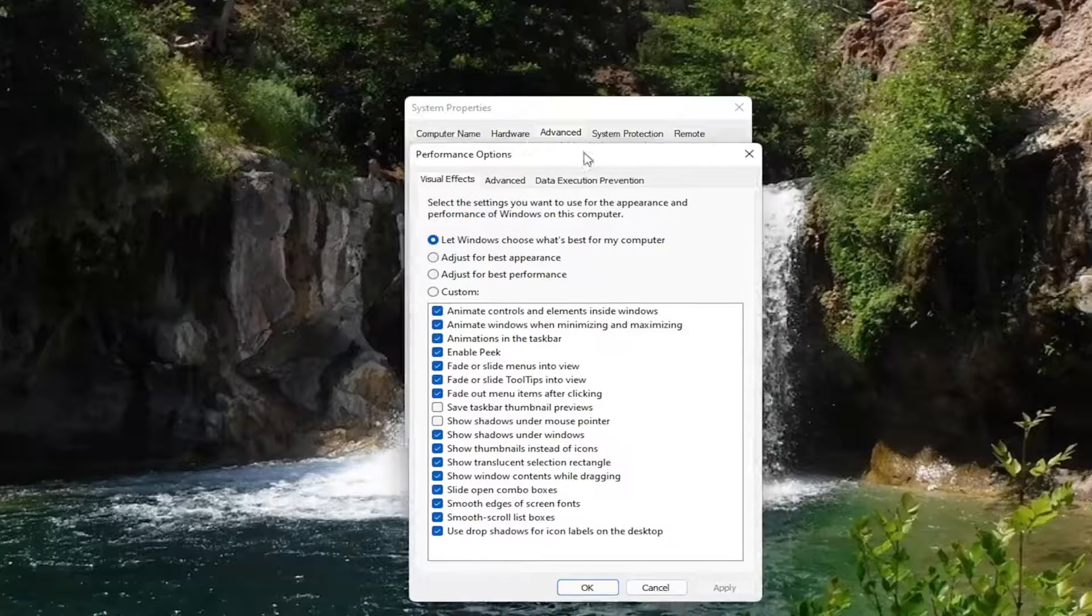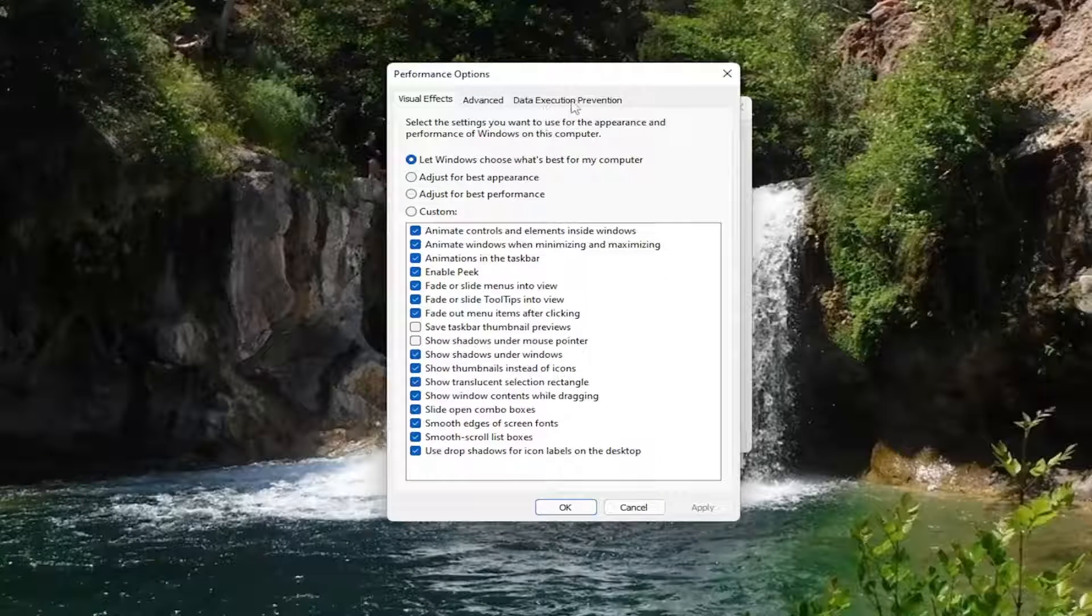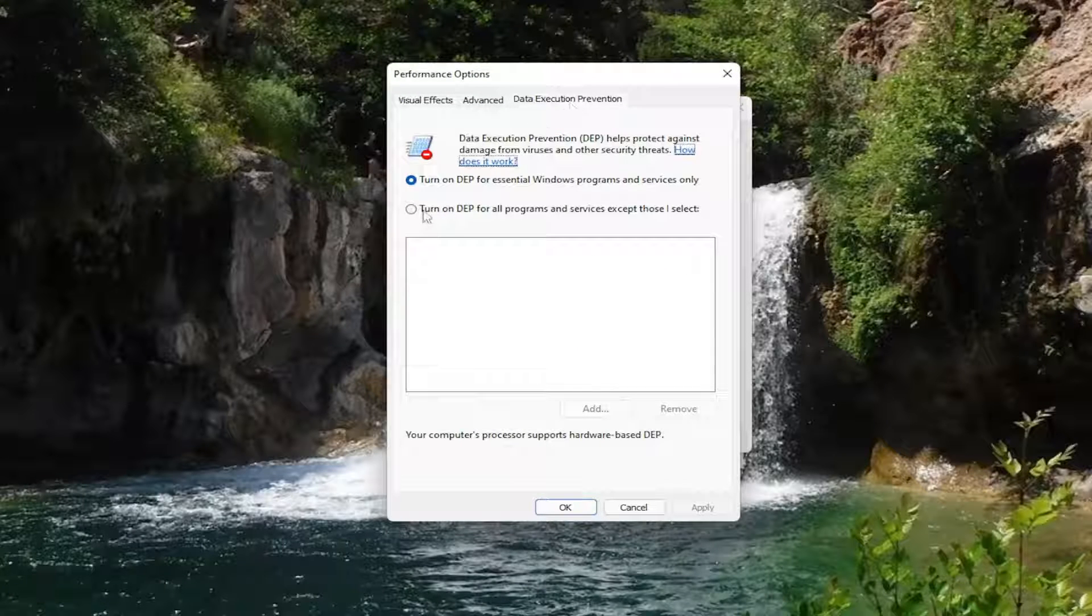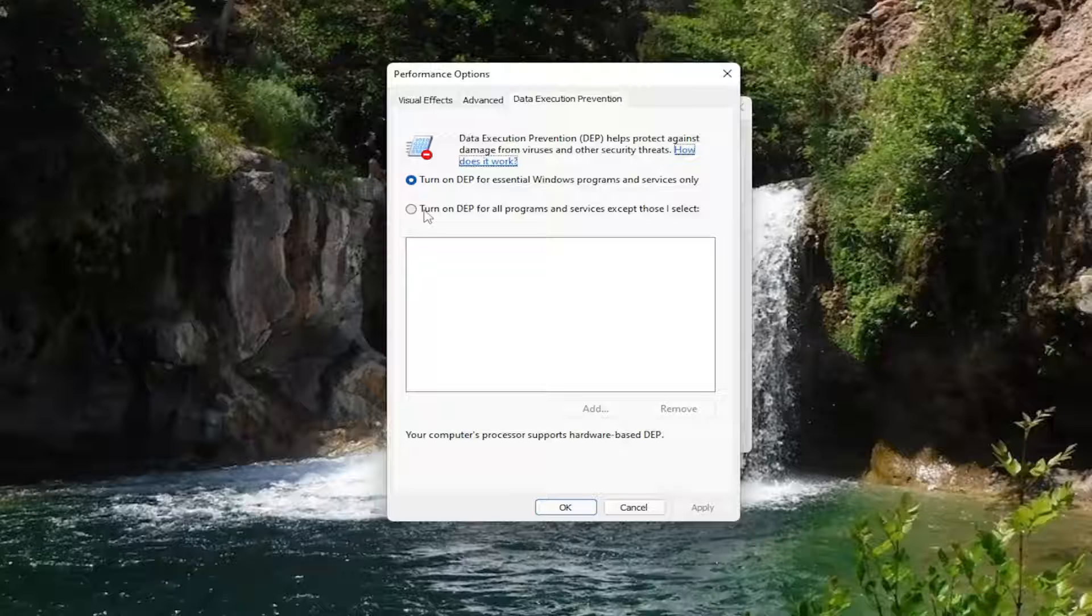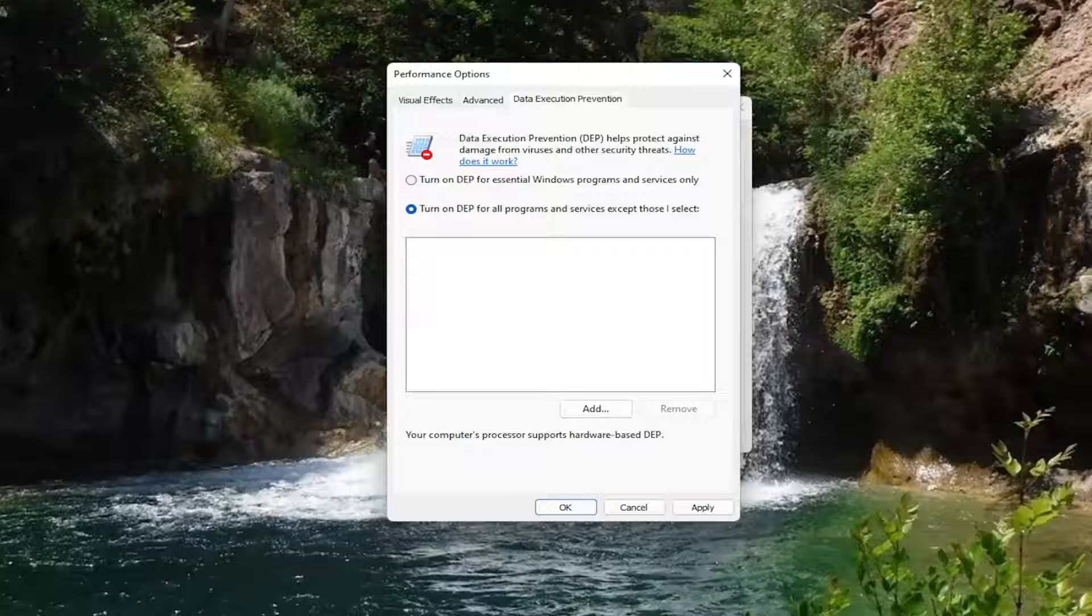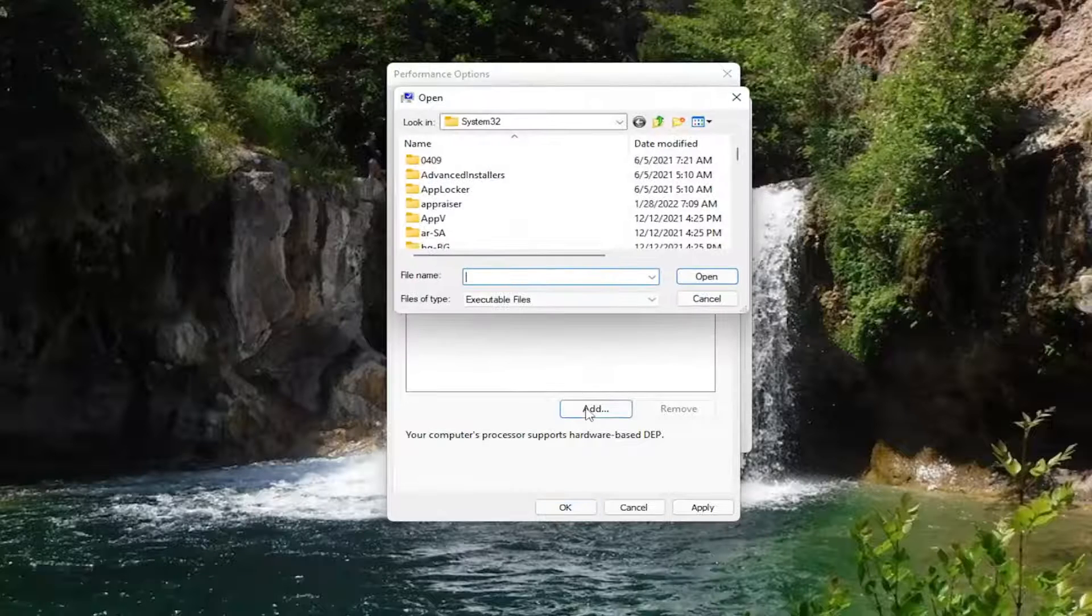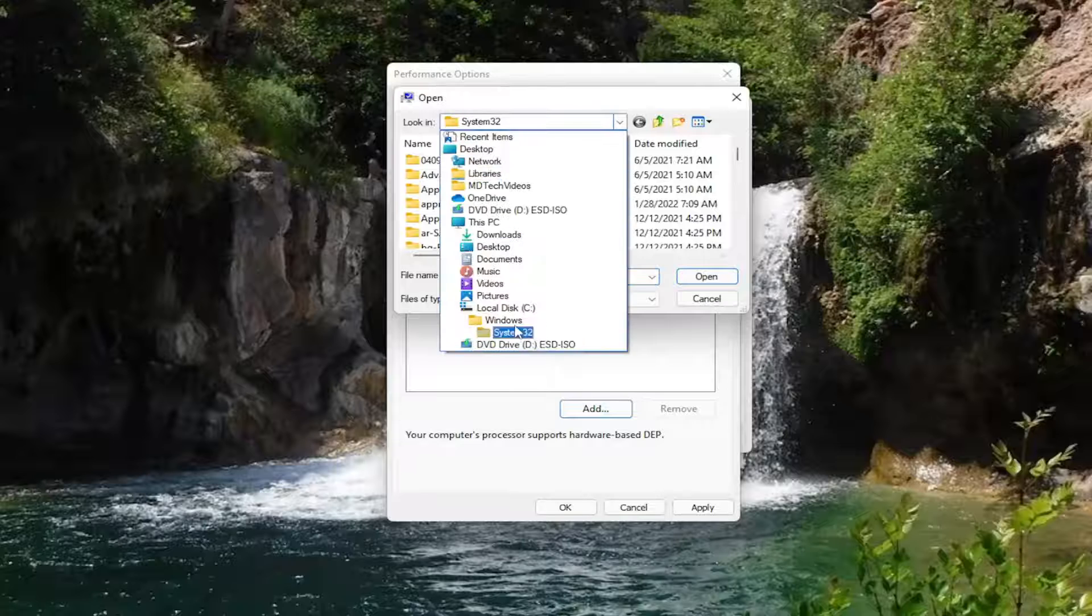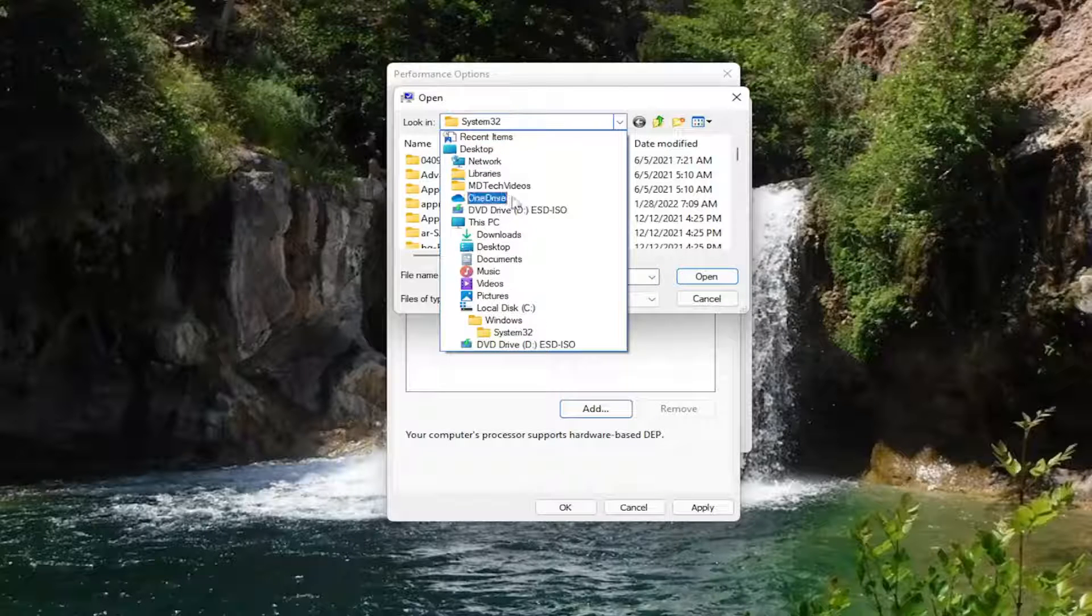Now select the data execution prevention tab. You want to select turn on DEP for all programs and services except those I select. And then go ahead and select the add button.